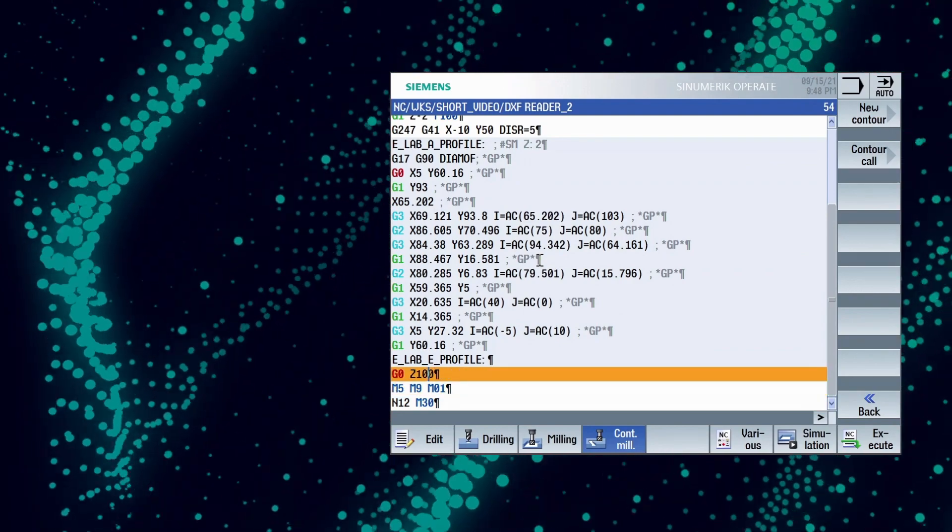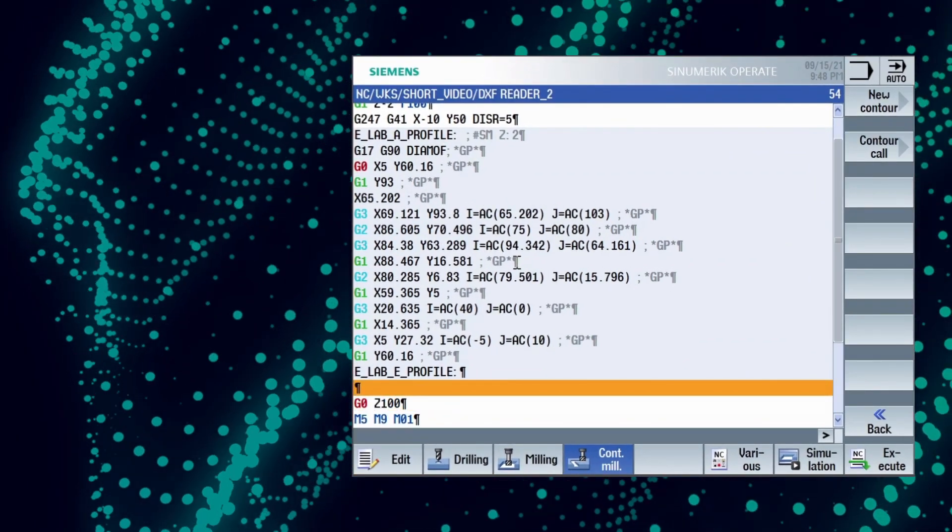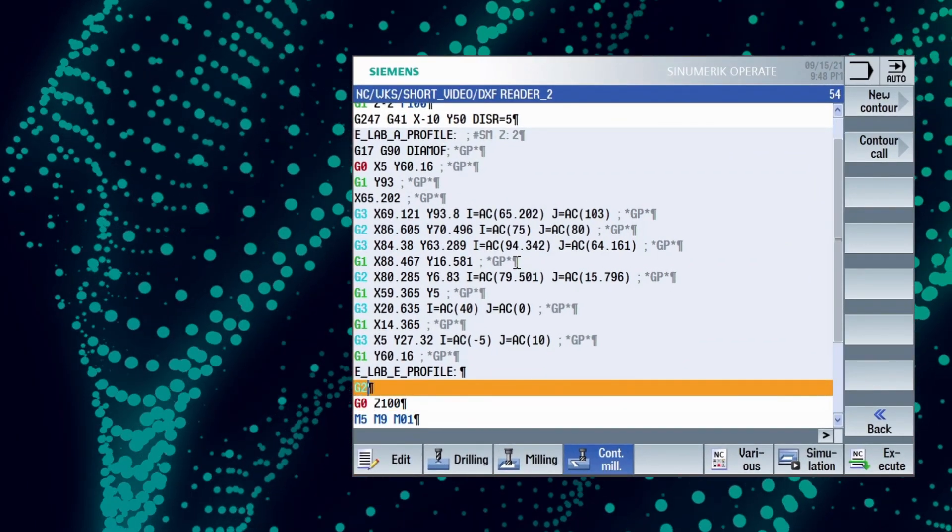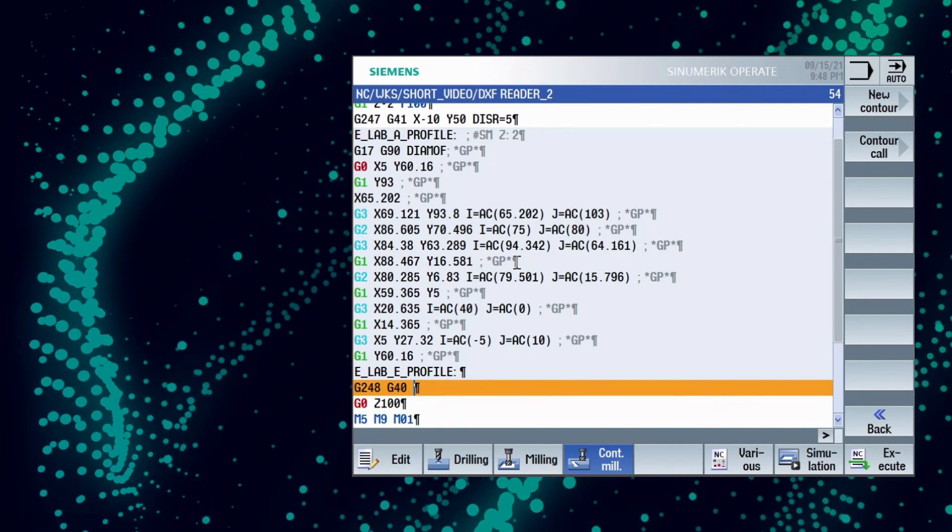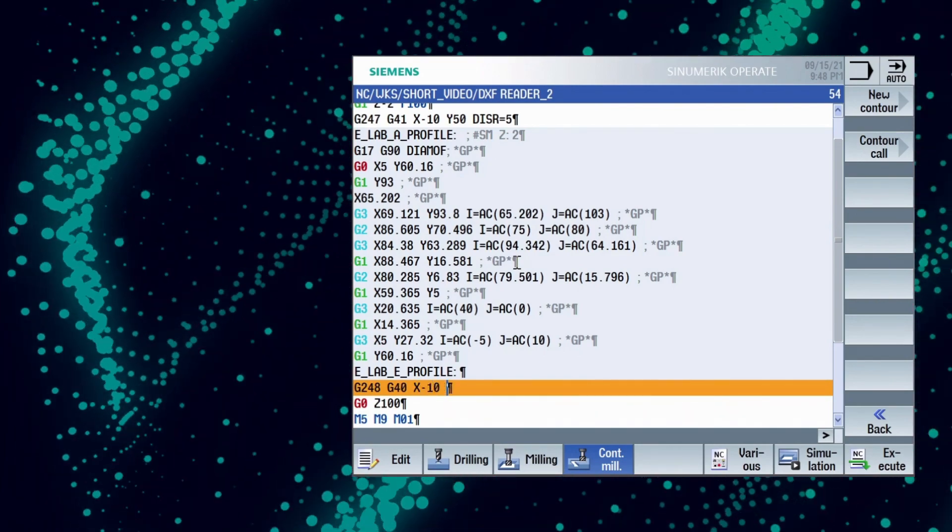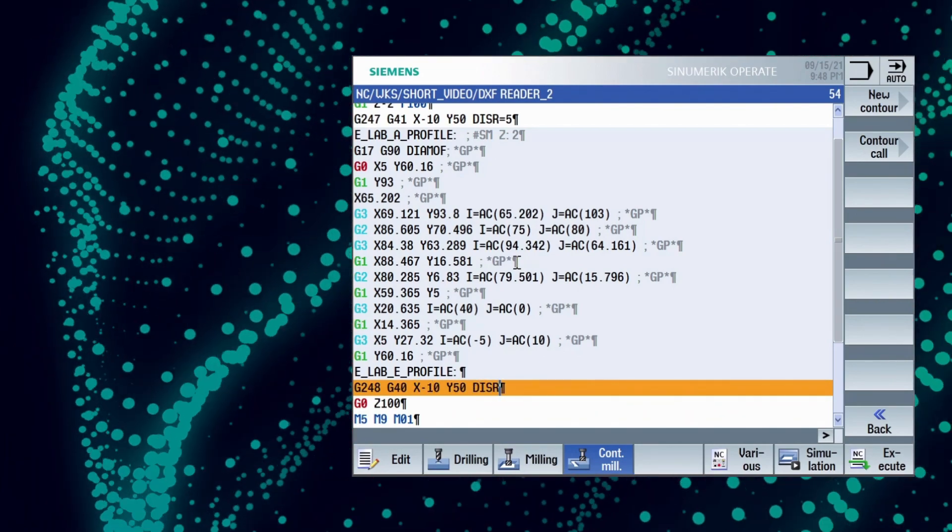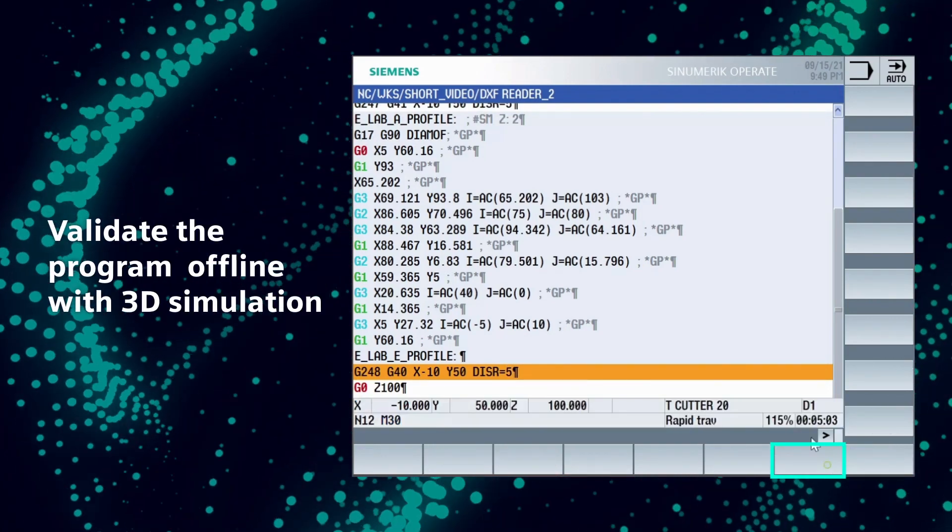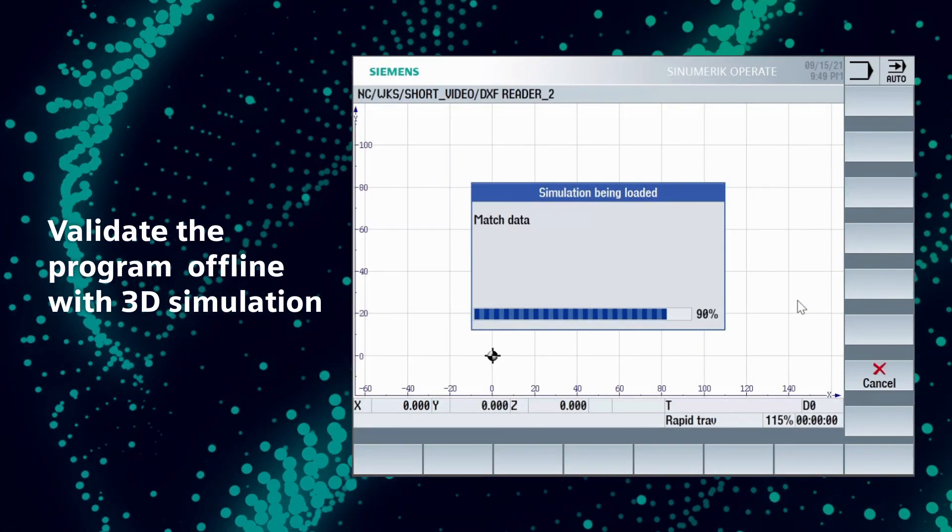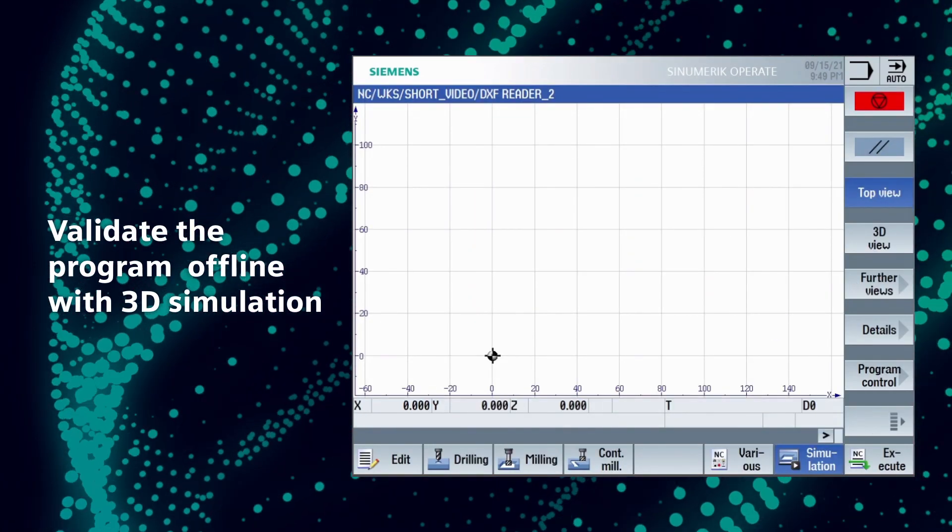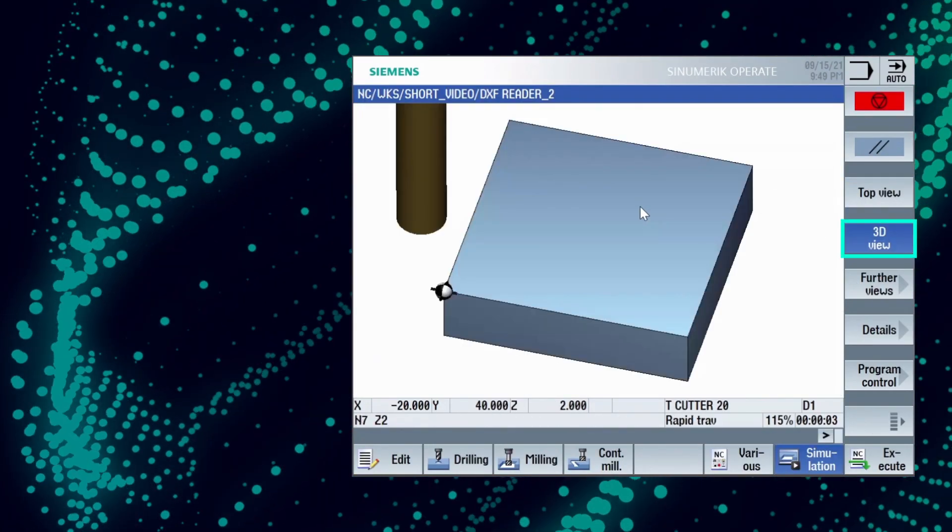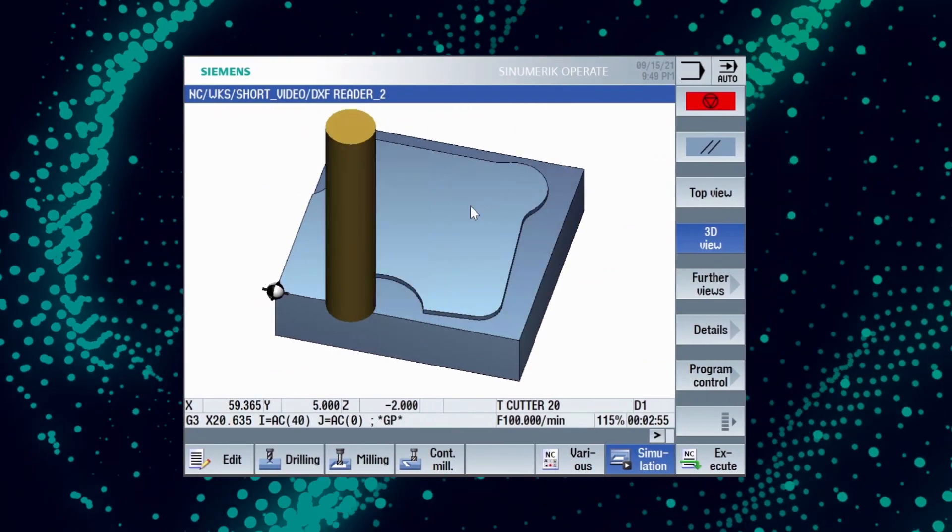Last point is retract the tool using G248 with radius of 5 mm. Now it's time to see the simulation. We can now visualize the simulation in both 3D and 2D.